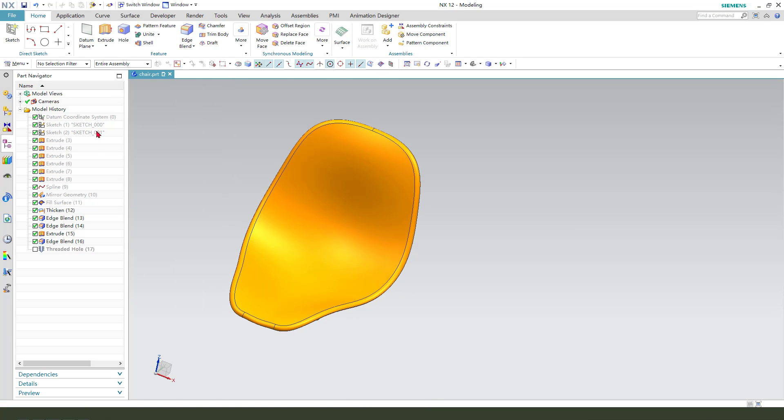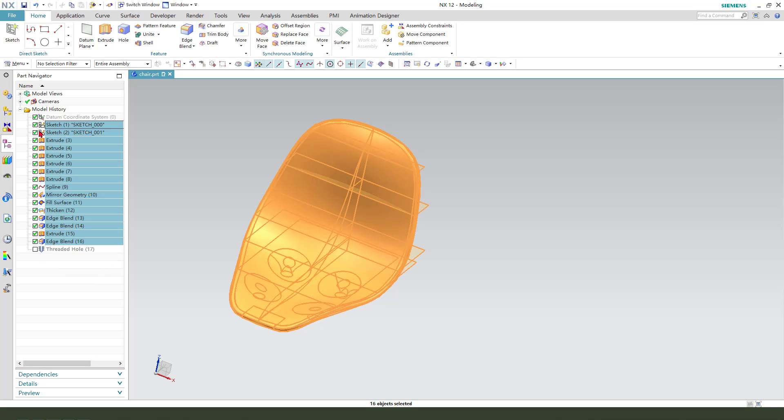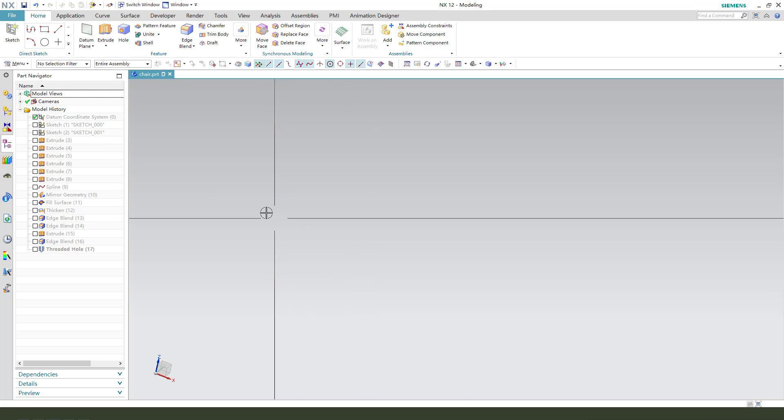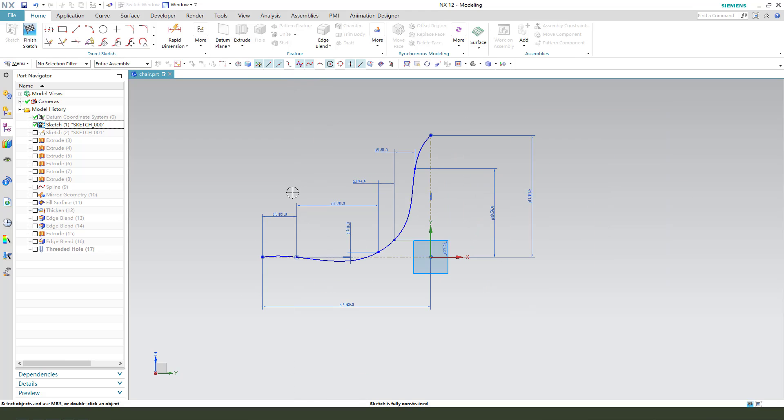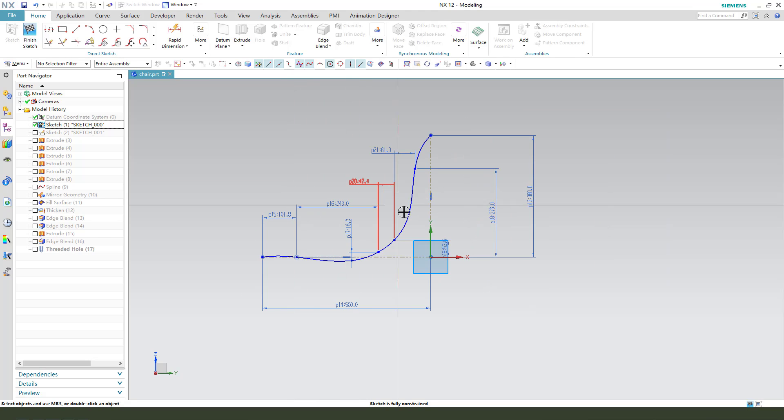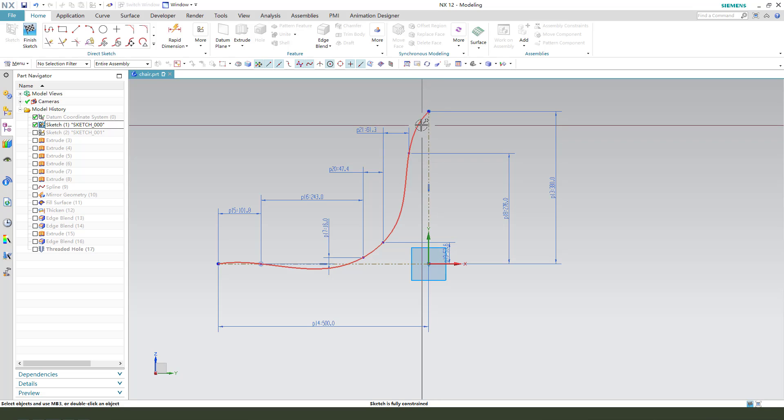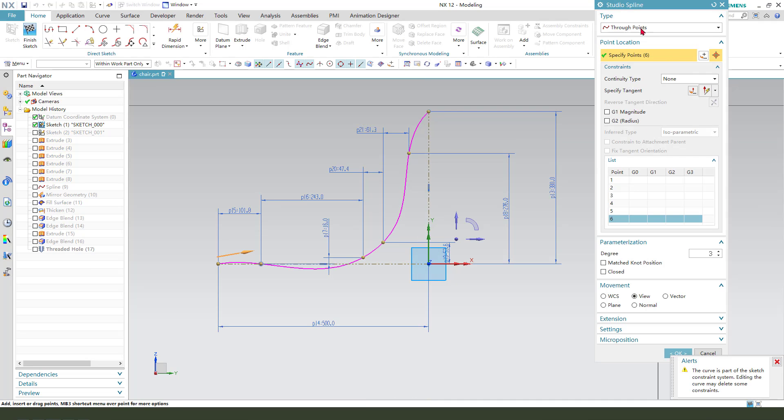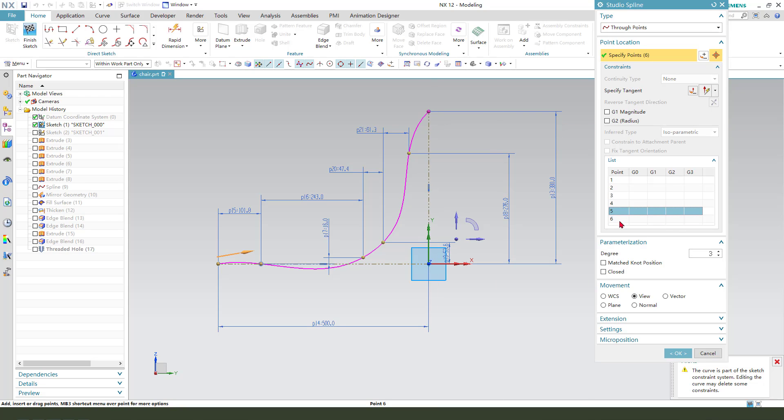We need to use the spline and the type is through point, not by poles. We need to create six points: 1, 2, 3, 4, 5, 6. So six points and this is the detail.